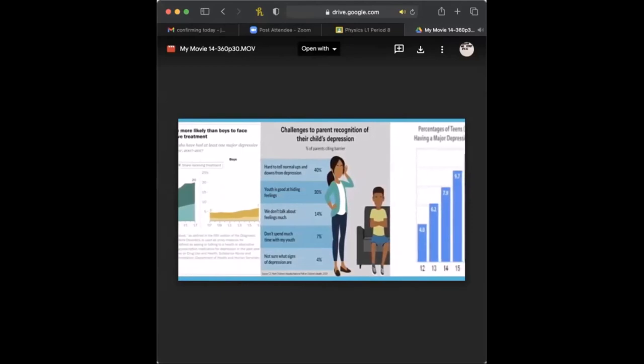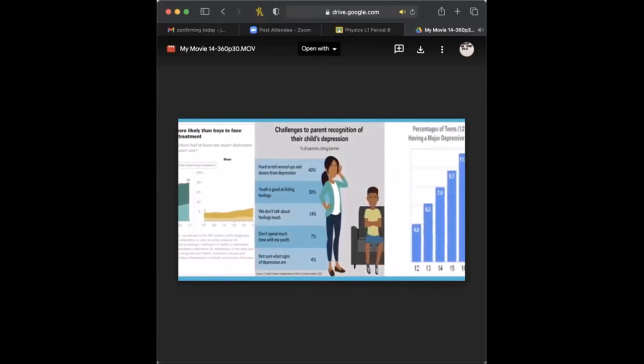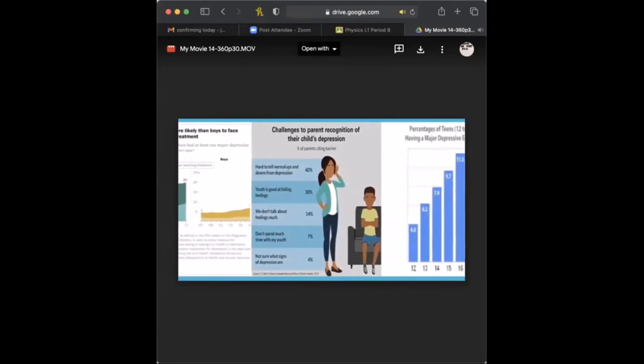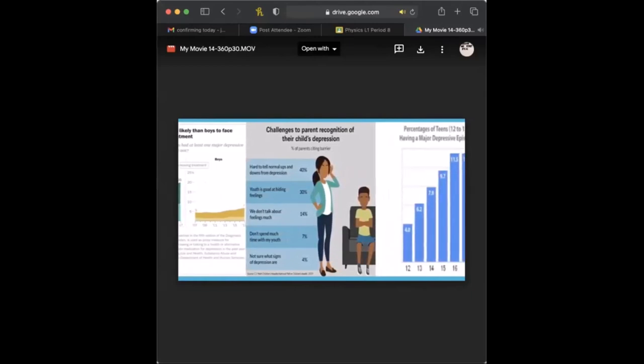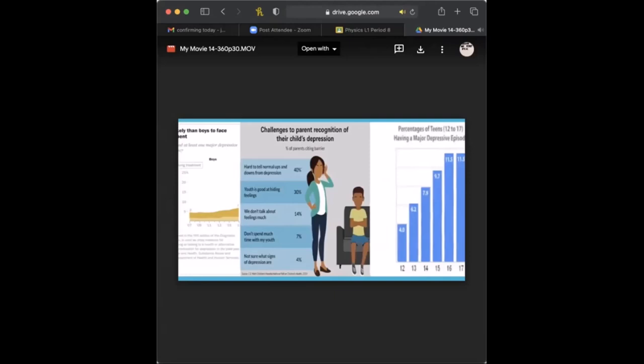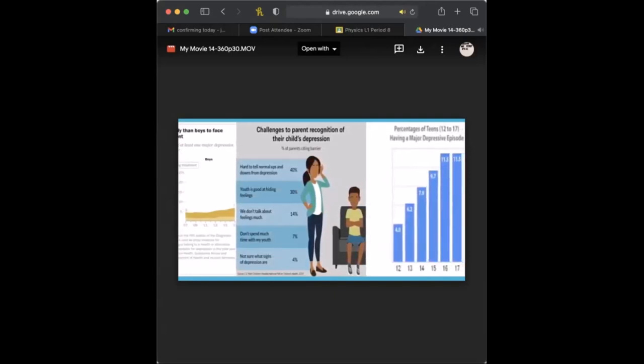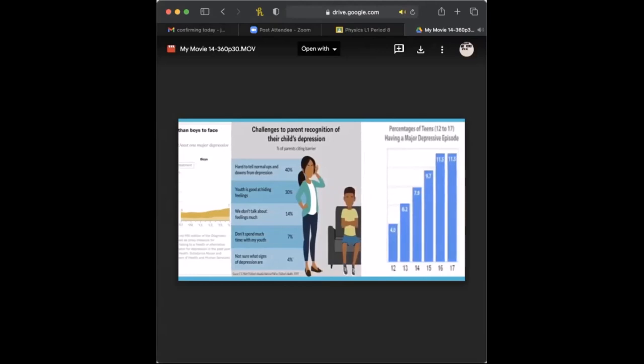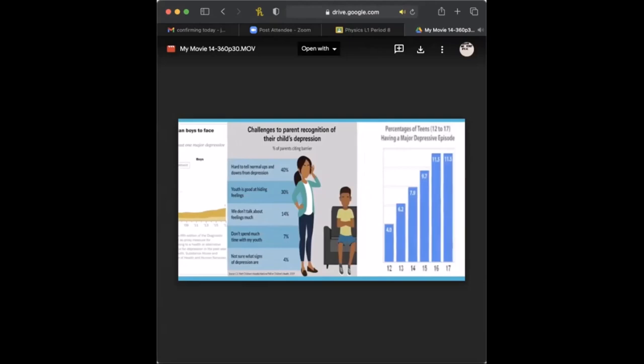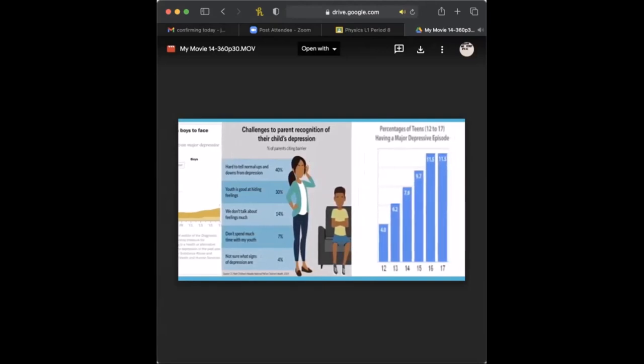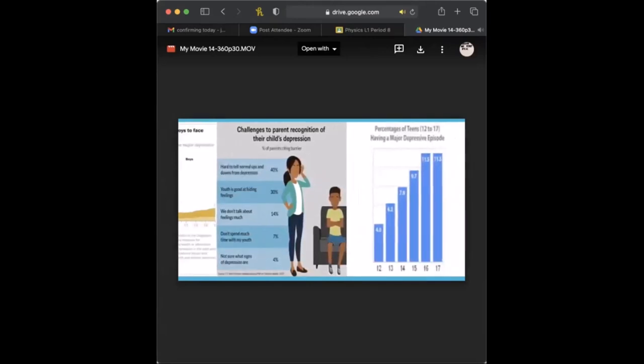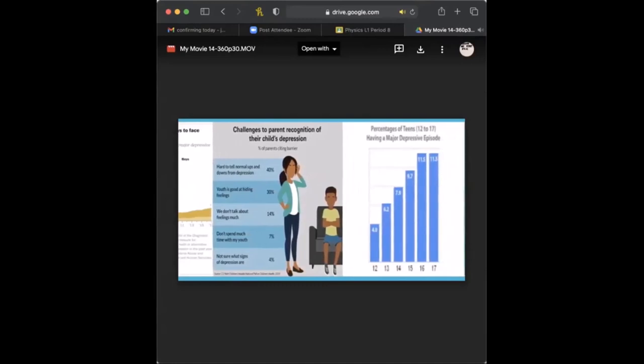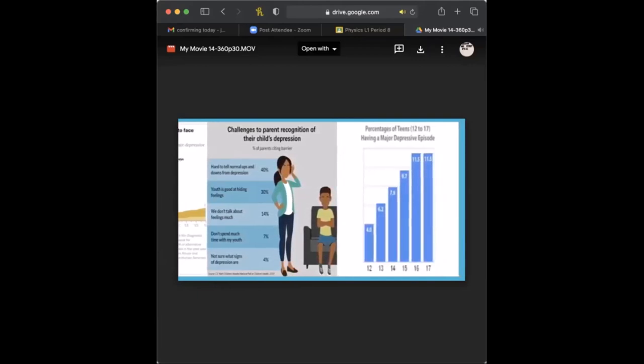And the next picture we have starts with challenges to parent recognition of the child's depression. So the first is hard to tell normal ups and downs from depression, parents have 40%. Youth is good at hiding feelings, 30%. You don't talk about feelings much, 14%. Don't spend much time with my youth, 7%. And then not sure what signs of depression are, 4%. In the next picture, all the way to the right, are percentages of teens, 12 to 17, having a major depressive episode. And I think this is important because you can see that ages 16 and 17, which are higher teenage years, are significantly larger than a 12 year old. And that should lead to more cause to reach out and to identify and be aware of teenagers and their mental state.